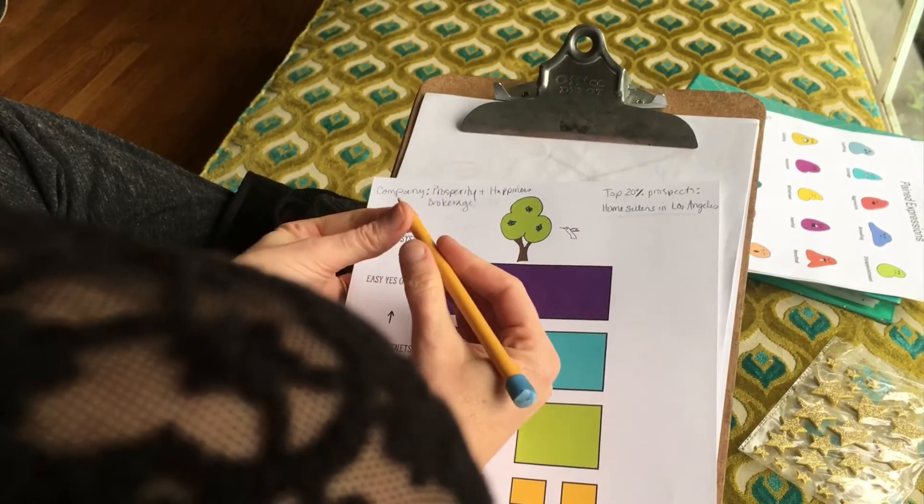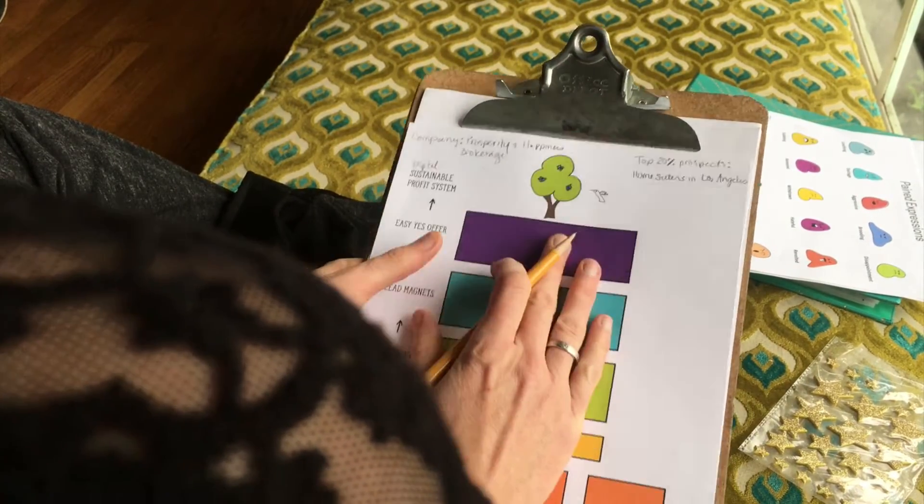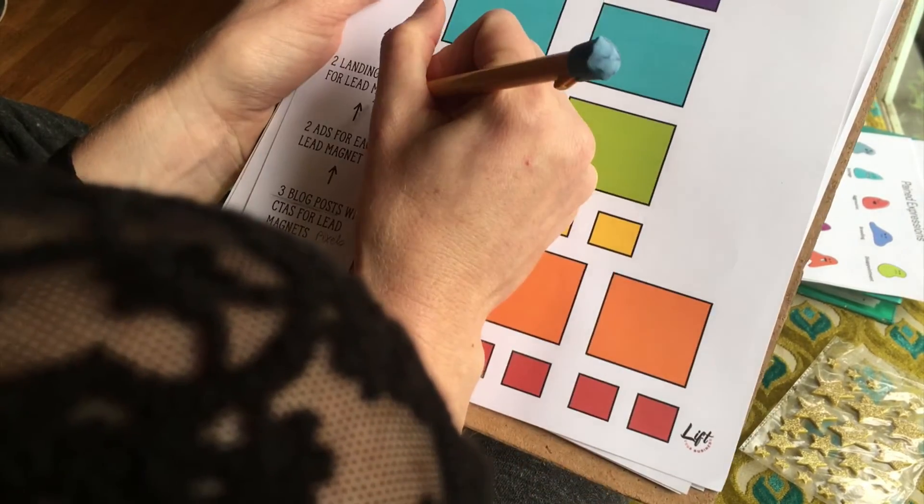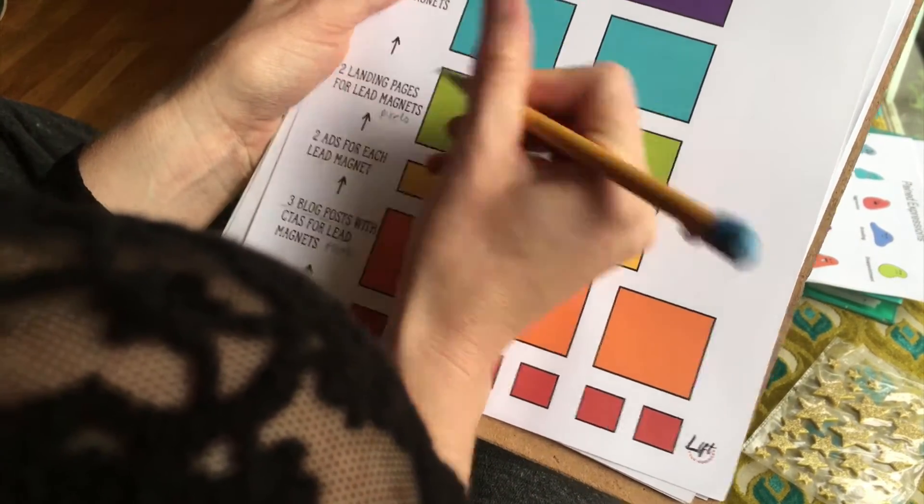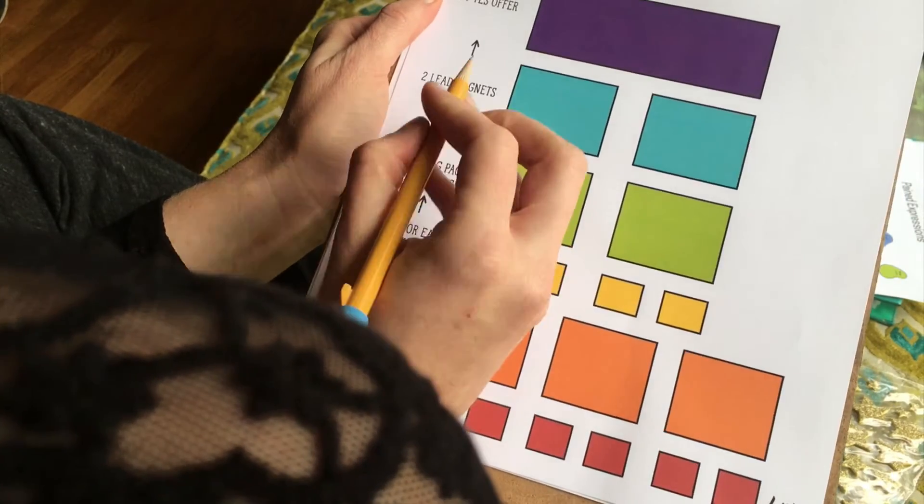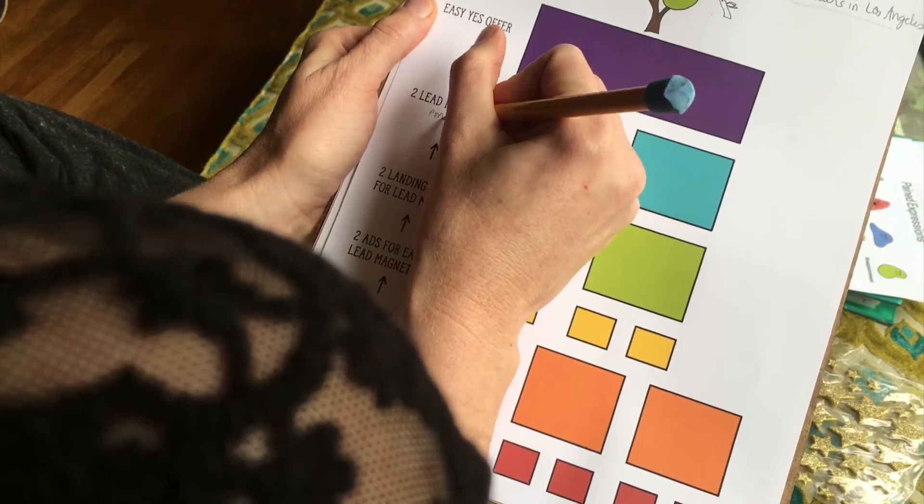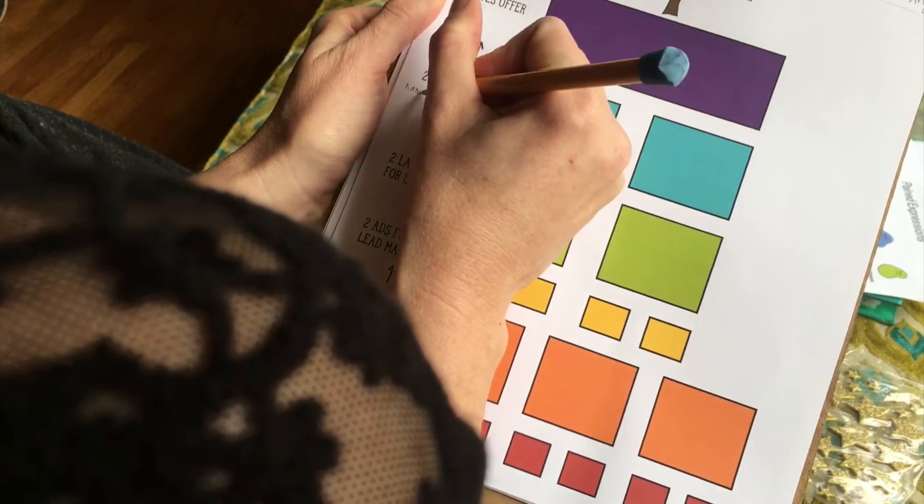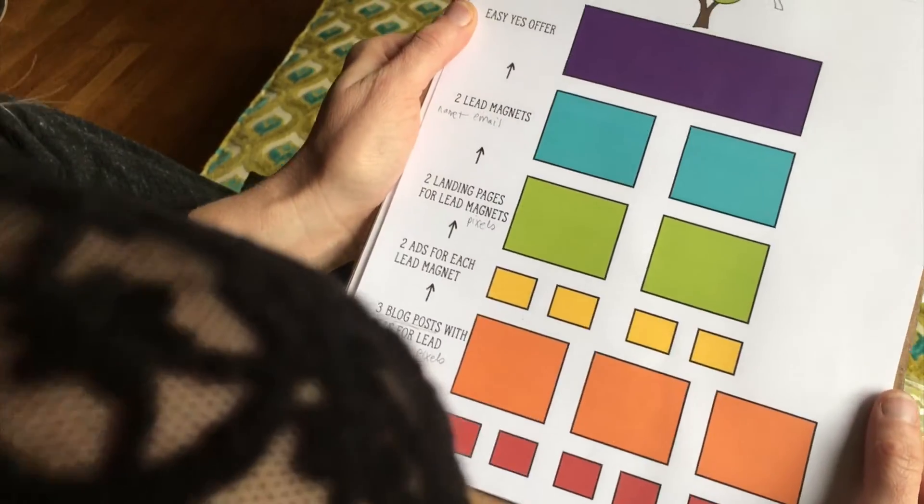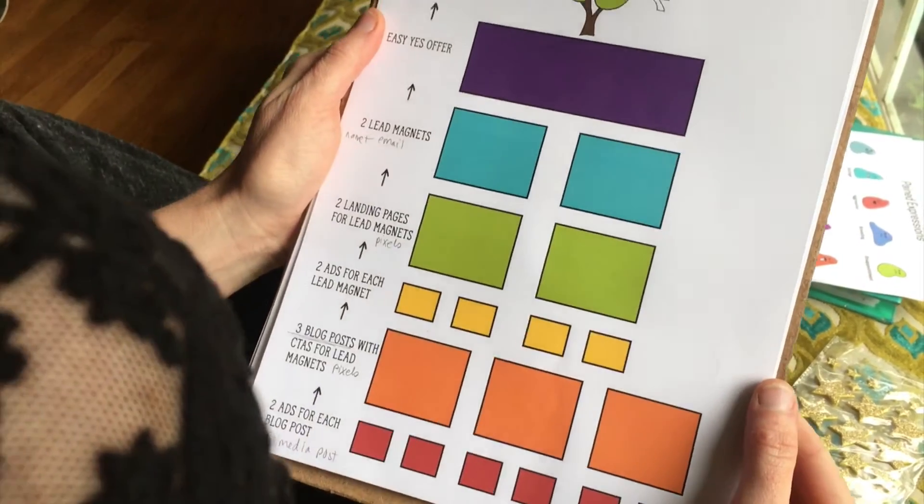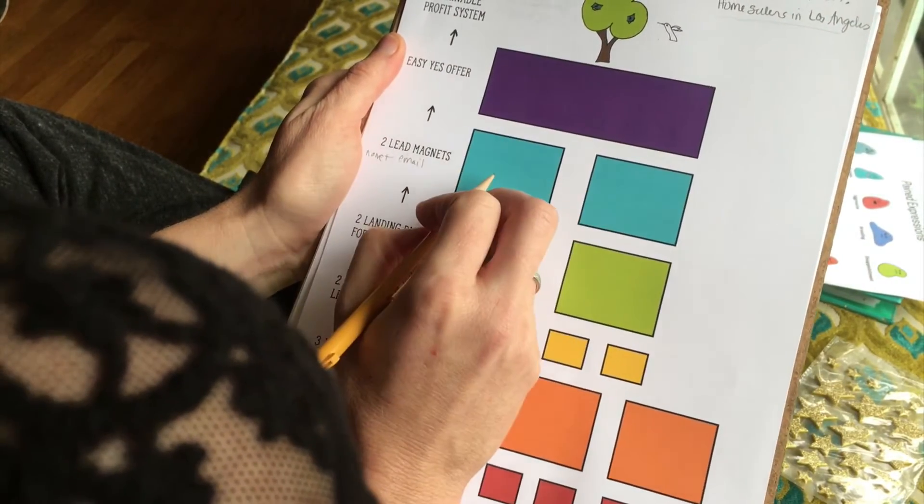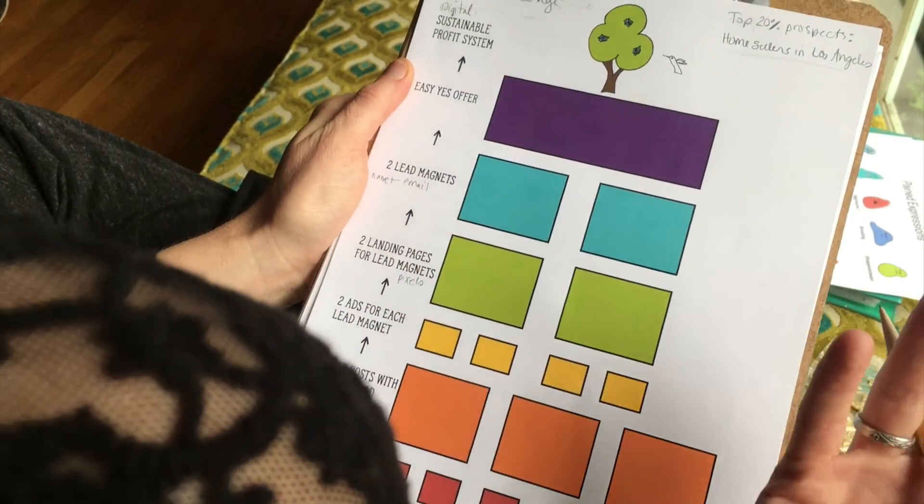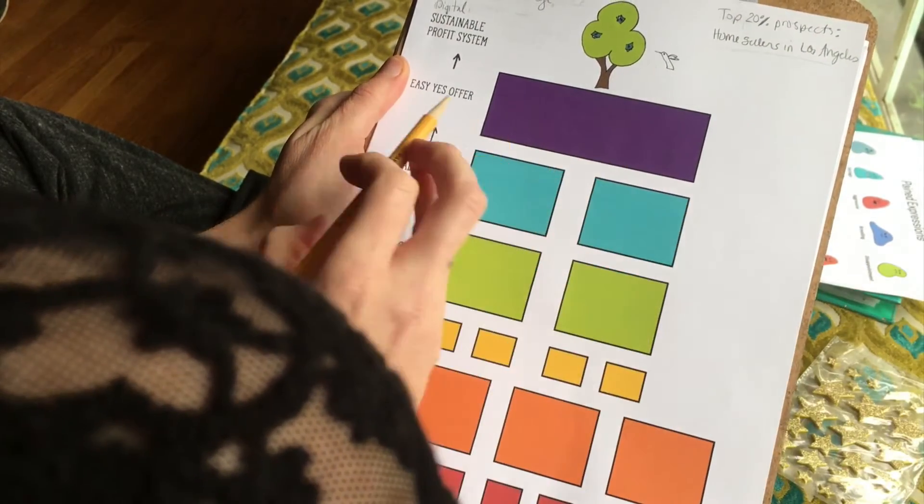You're going to need some landing pages for the lead magnets, and on these landing pages you can also collect more pixels. You're going to get some pixels whether or not they leave their email address, but the goal is to get them to say yes to the lead magnet and get their name and email. Once they consume the lead magnet, you want them to actually buy something.